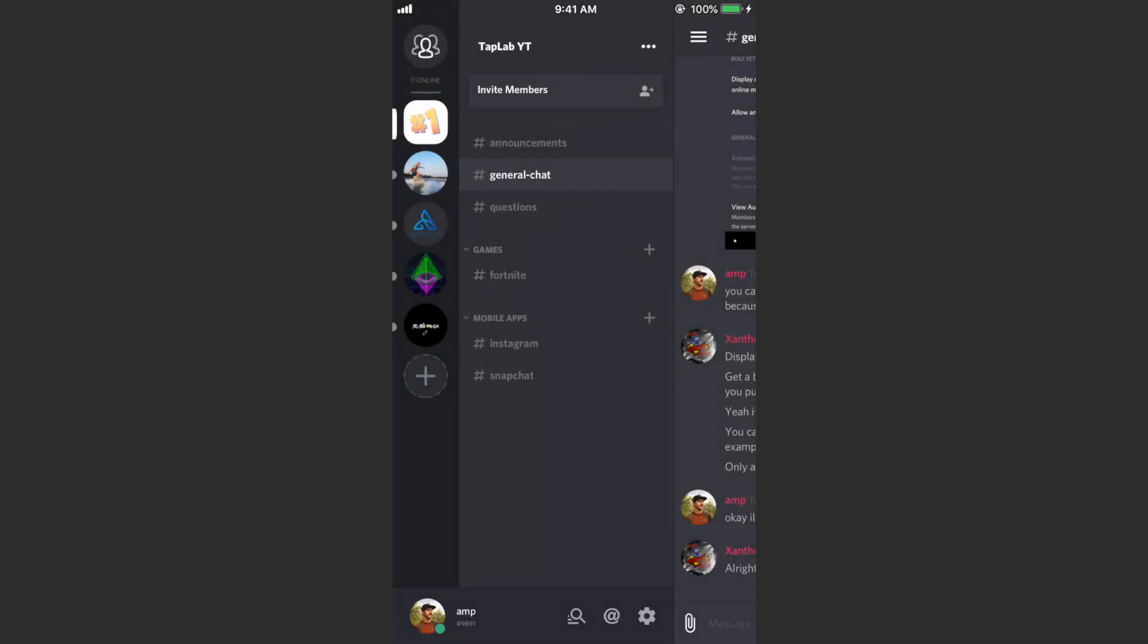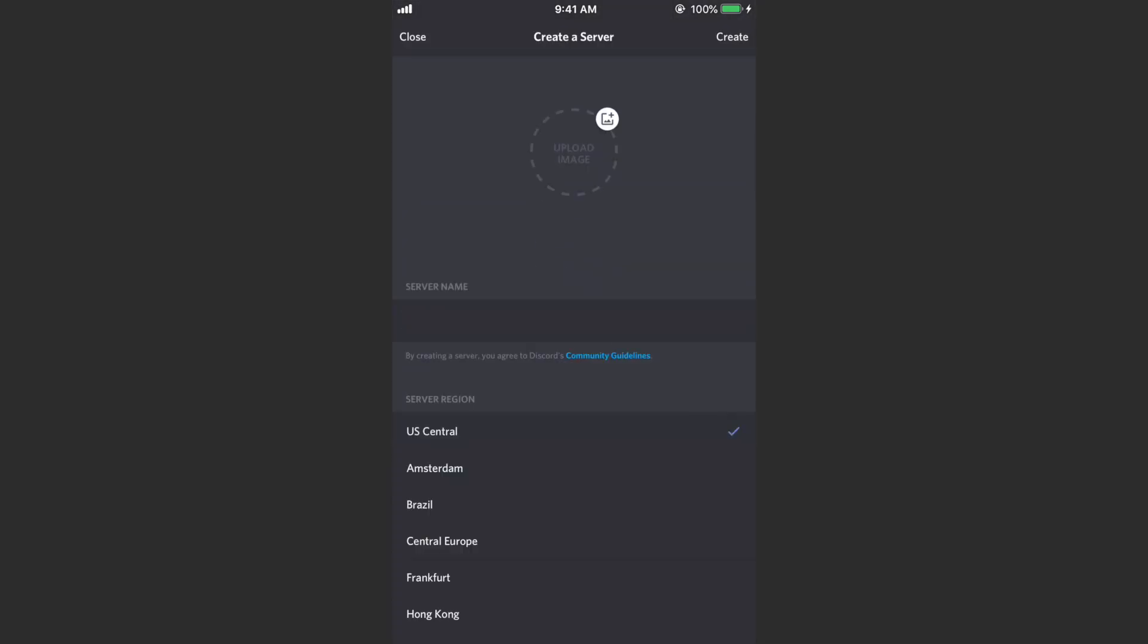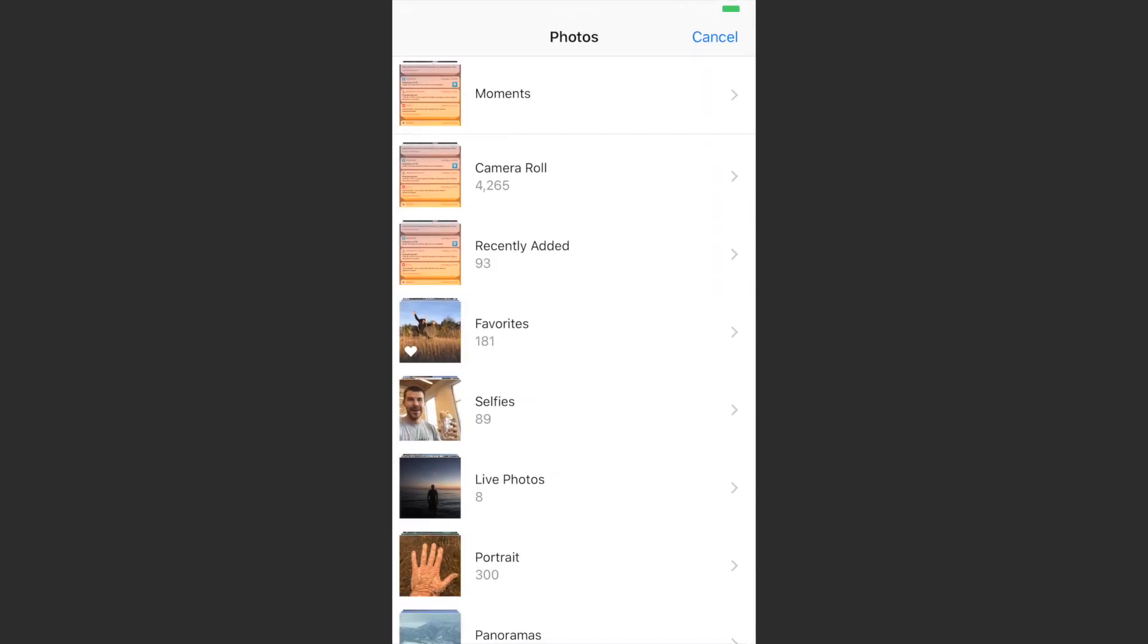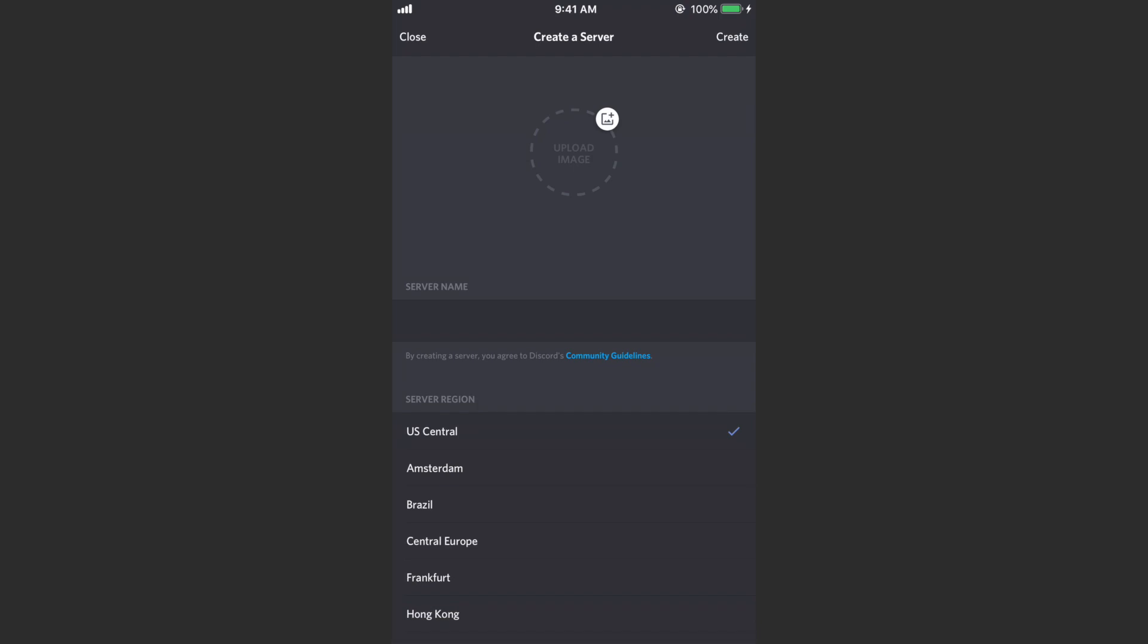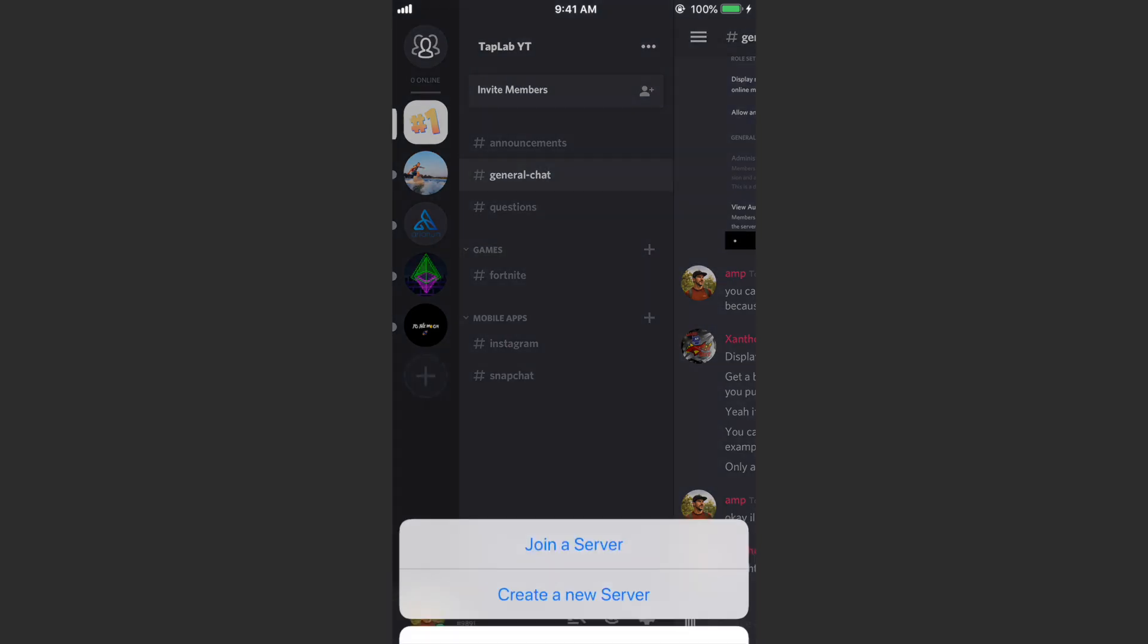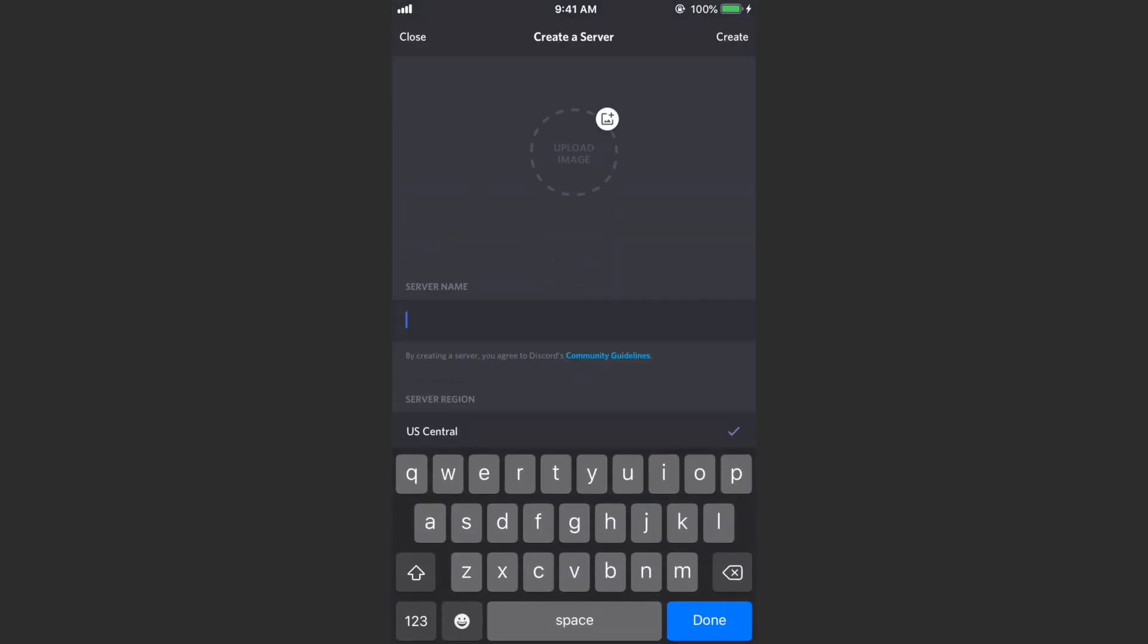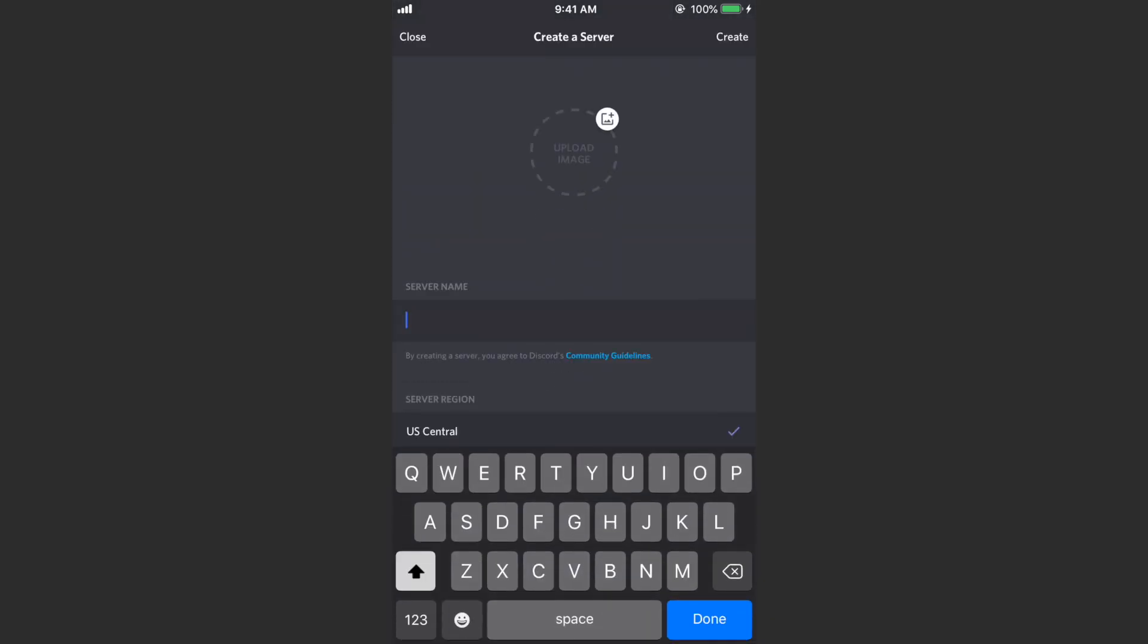And then it'll take you to the creation screen. You can click here or tap here in this circle to upload the image for your server. And if we go back we can see along the left side that's what that image is going to be. So it's going to be like a little icon that represents you, and then you can type your server name.